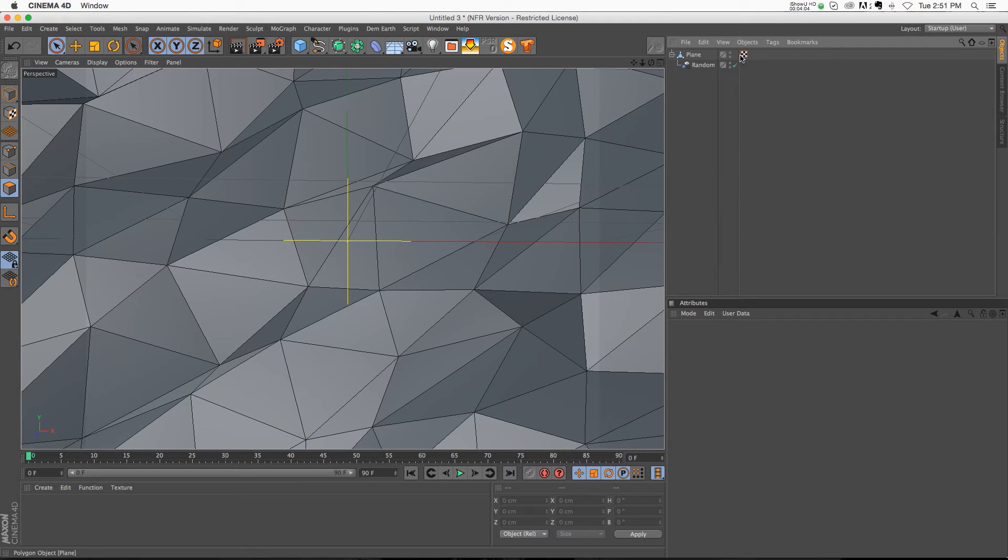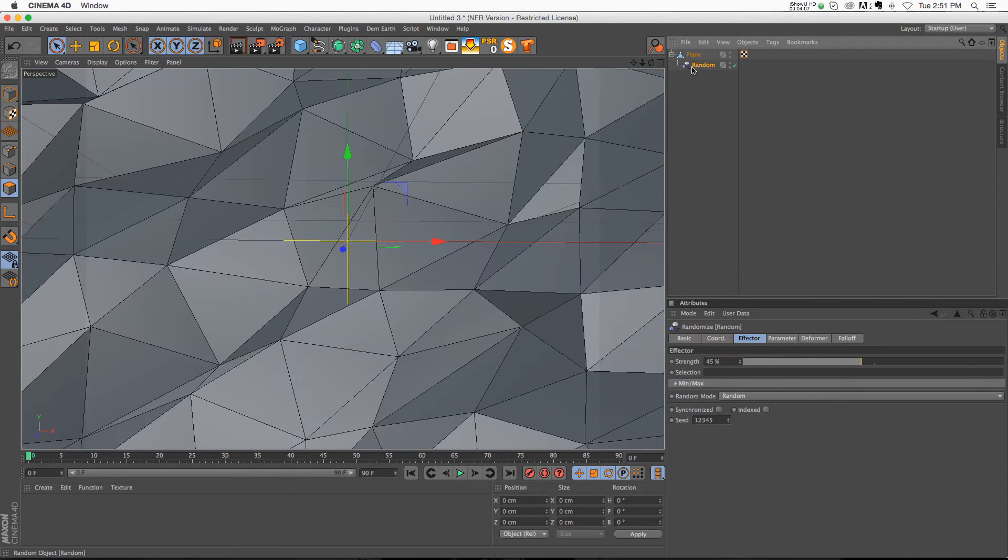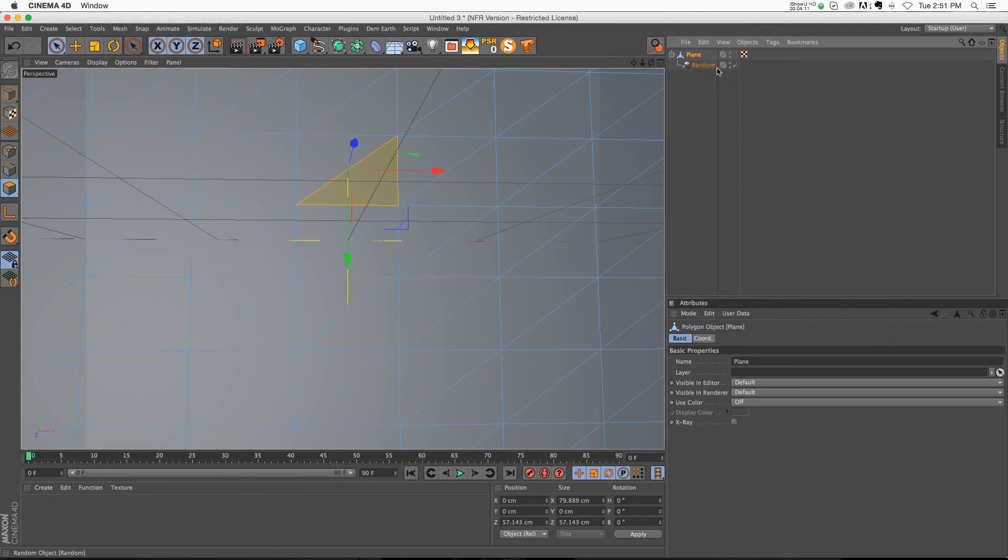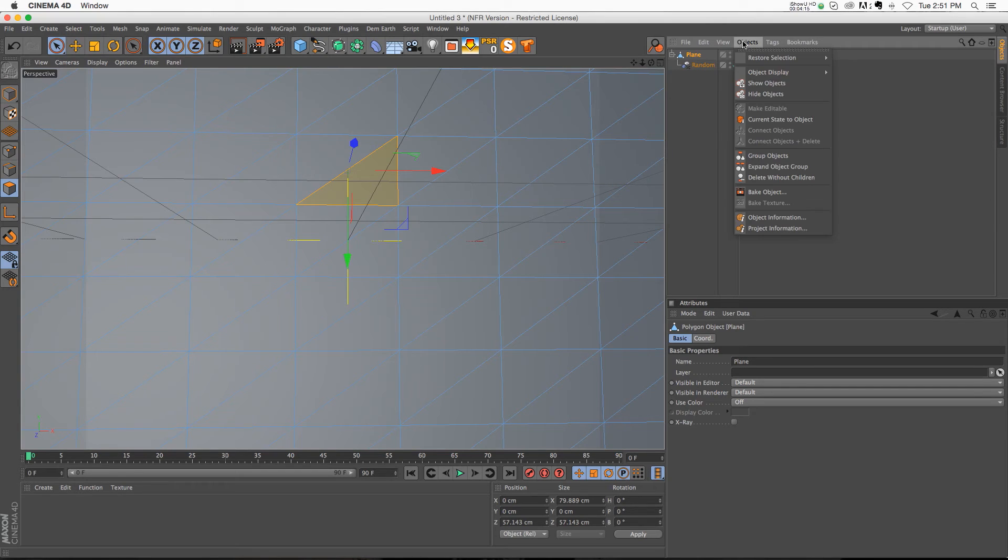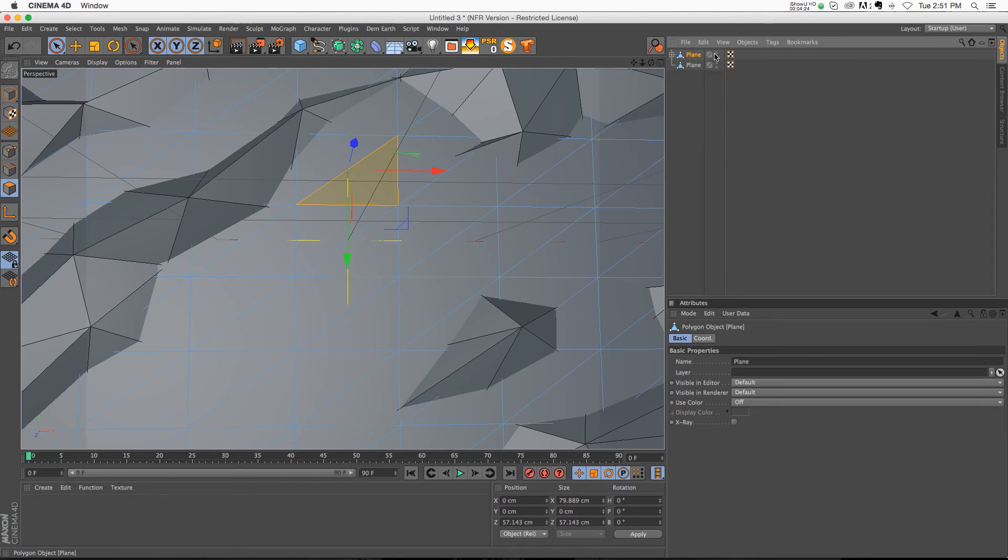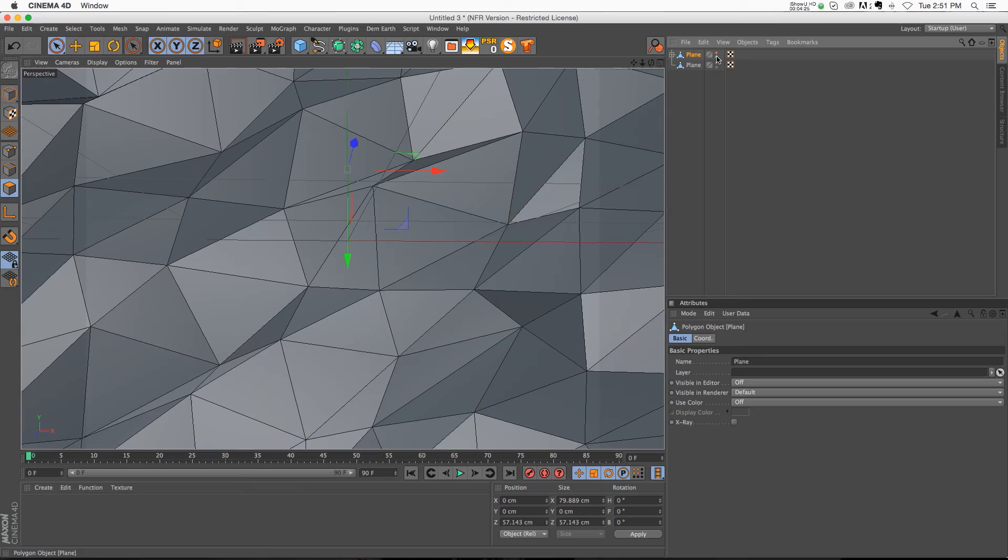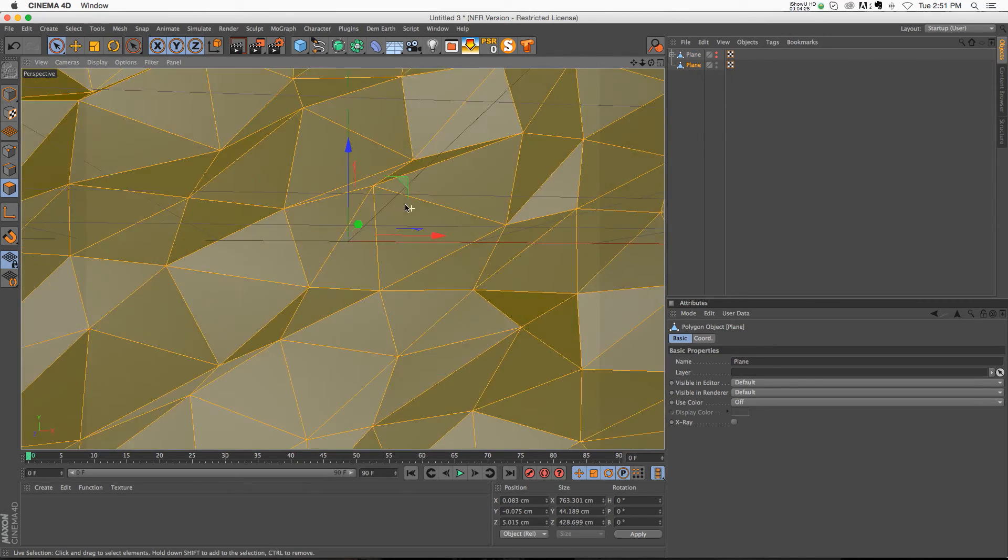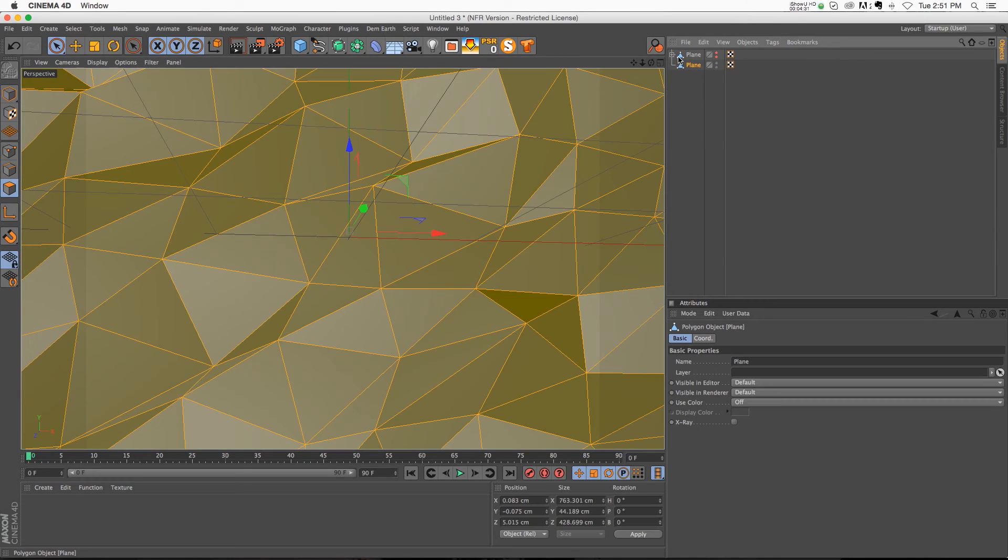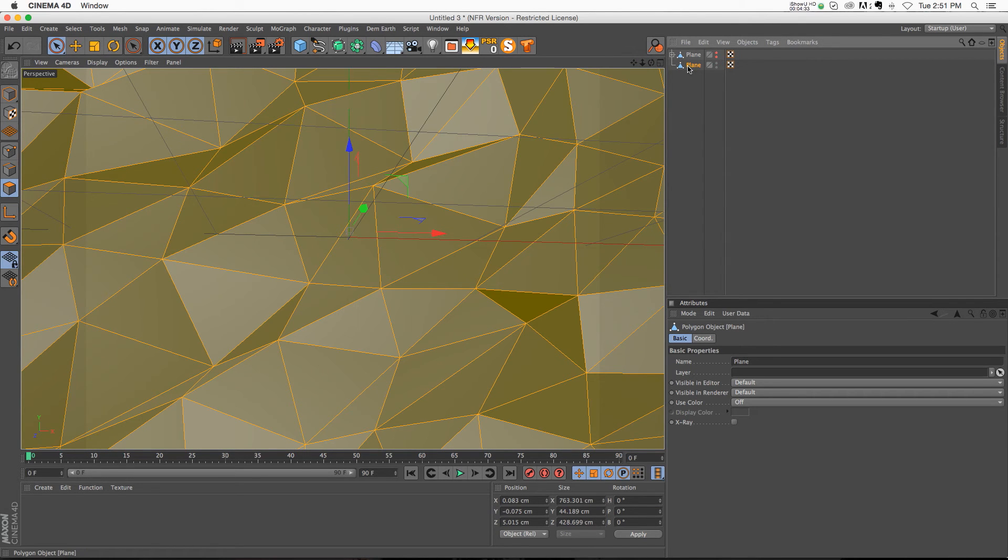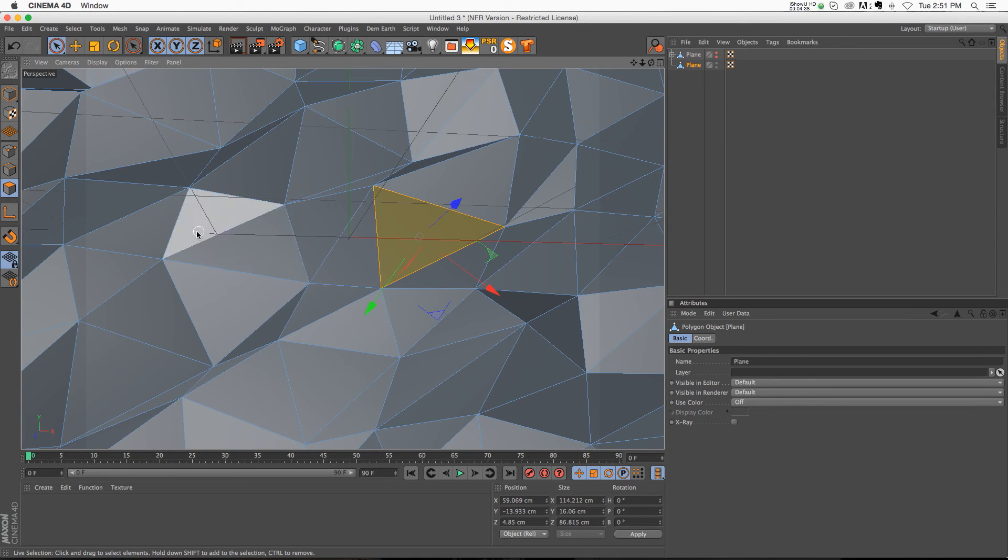So here's the tip that you might not know about. If you click on something that has either a deformer or a MoGraph effector, something like that, that object, if you highlight it and then you go to objects, there's this button called current state to object. And if we click that, you can see that it made a duplicate of that plane. And all we have to do is turn off the original, and now we have this plane geometry. And this is actually geometry without that random effector inside of it. This is straight geometry. So now what we can do is, clicking on this plane, we can make our selections.